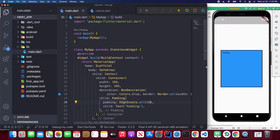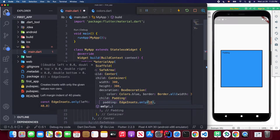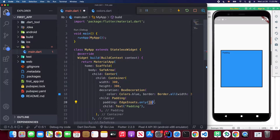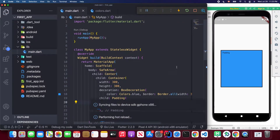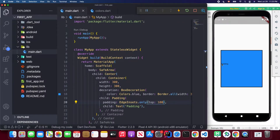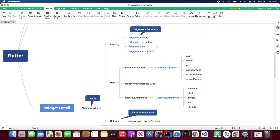With the padding widget, I give it a value of 10, save, and I still have the padding. I can also try the 'only' named constructor — for example, setting only the top to 100. When I save, I no longer have left padding, only top padding. You can try the different constructors and pass different named parameters to see what's different between them.